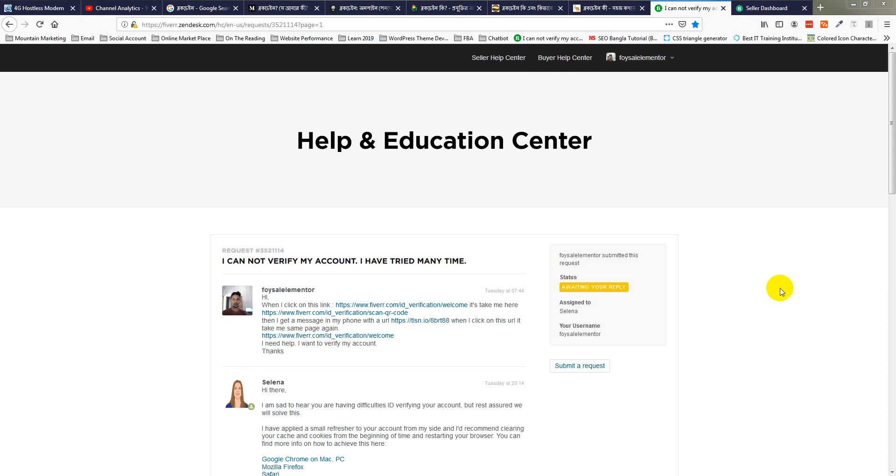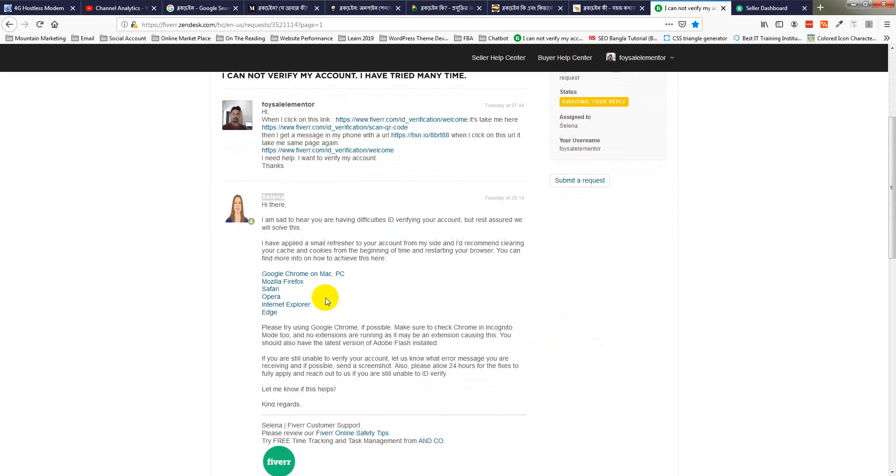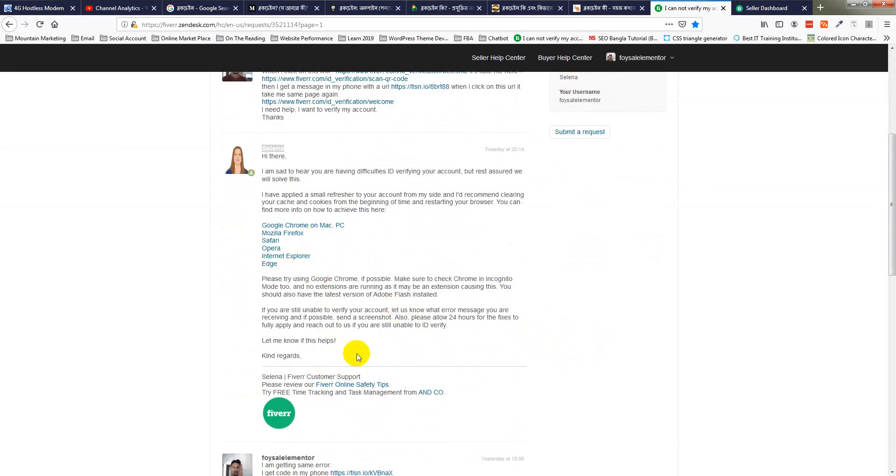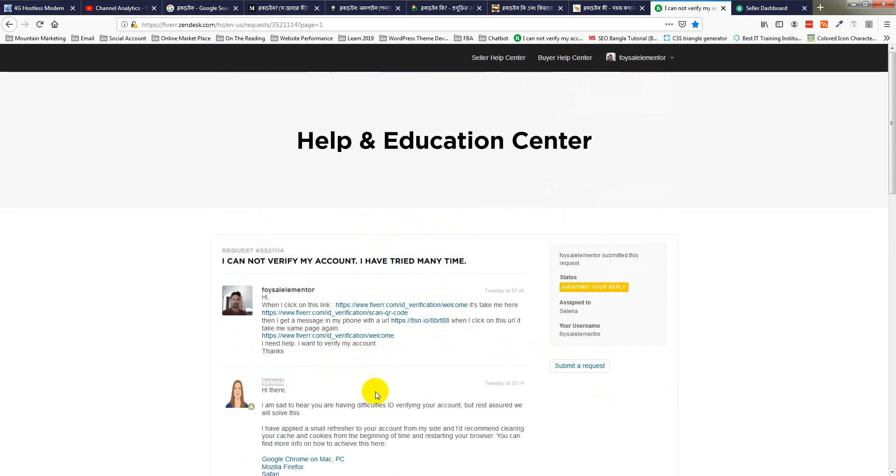Hello, welcome. In this video I am going to verify my Fiverr account, but I cannot do this following their process. That's why I contacted the help center. I'm also recording this video for Serena, as I'm still not able to verify my account following their guidelines. This video is not only for Serena but also my viewers who follow me on YouTube. Let's get started.